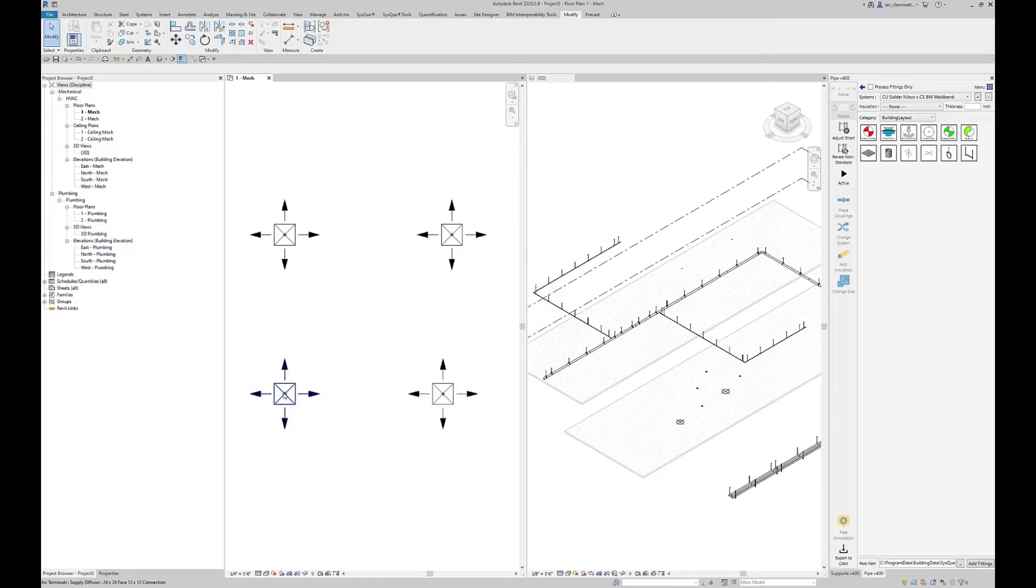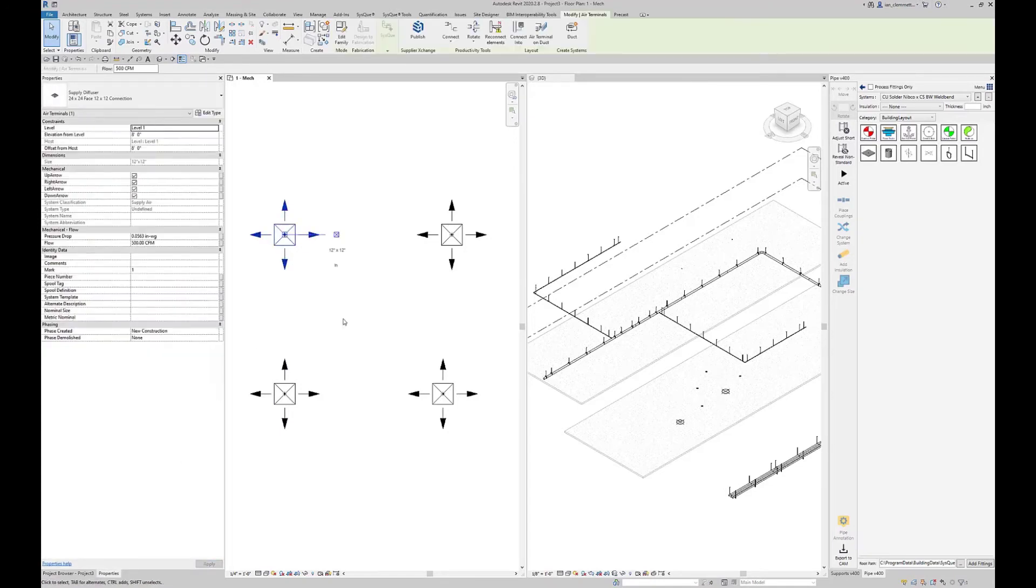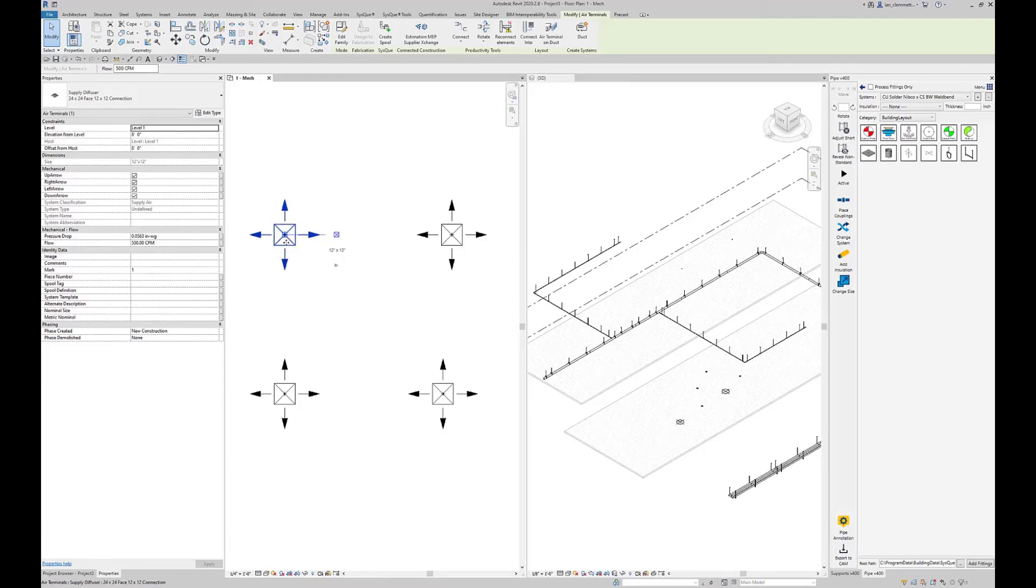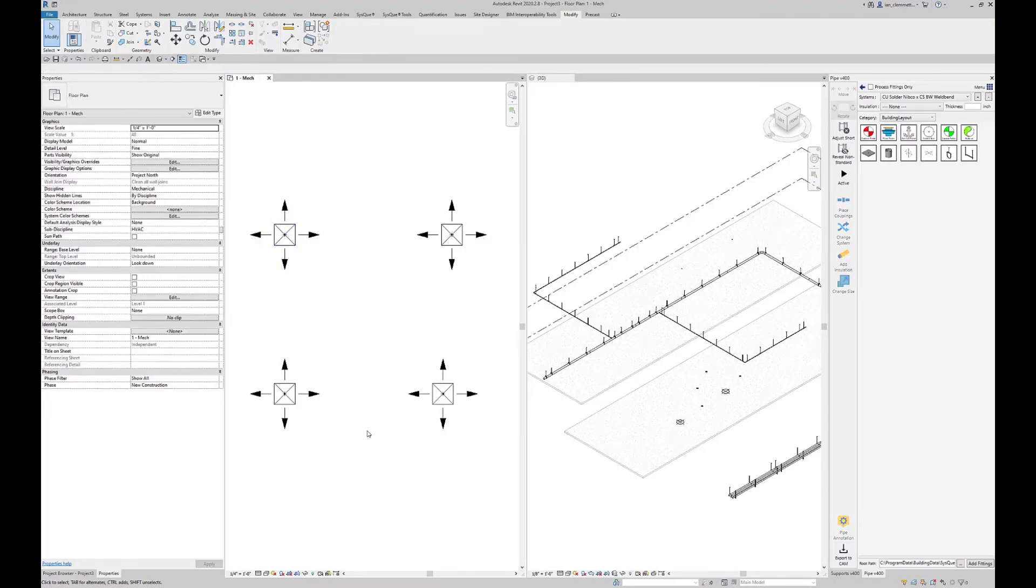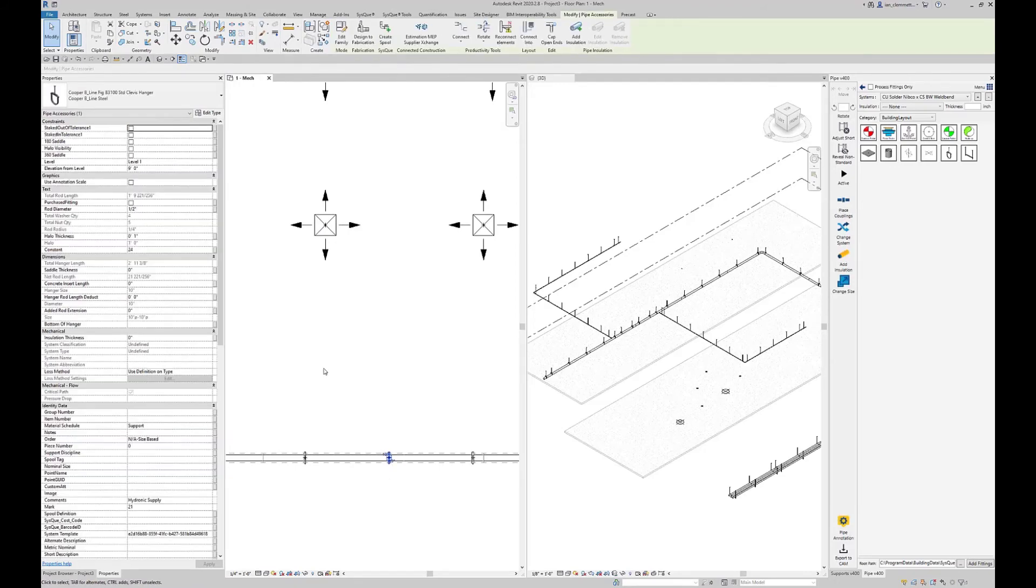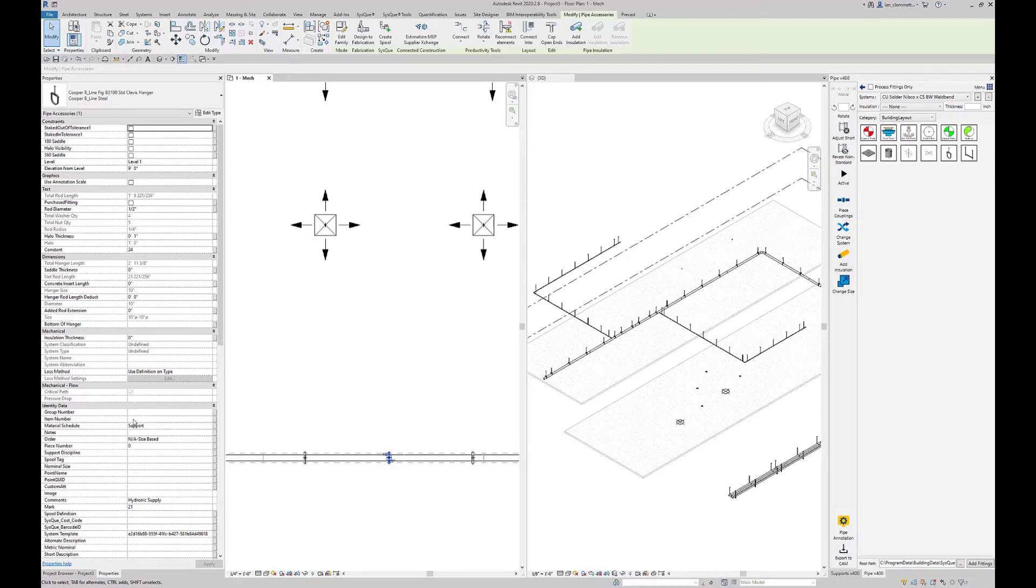These are natural layout points. Now, as a tip, when SysQue generates a point file, it prefixes the name of the point with the item number parameter. Because these are non-SysQue components, there is no item number in there. If we take a look at a hanger, you see here this has an item number field.